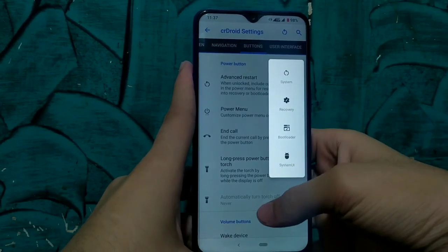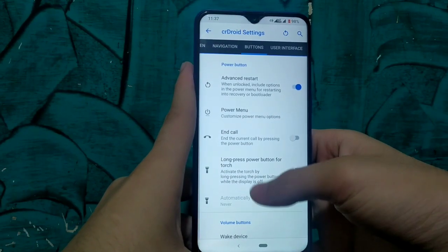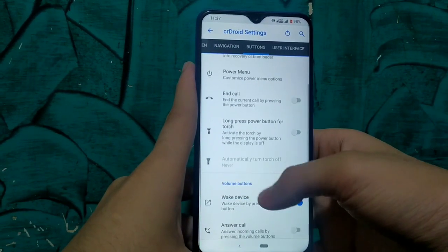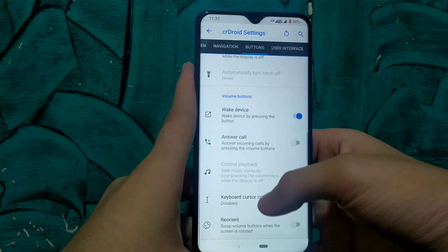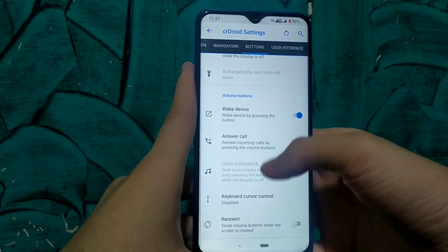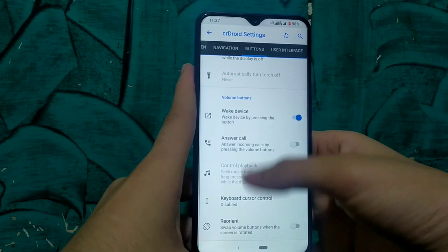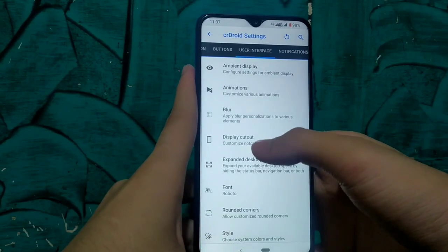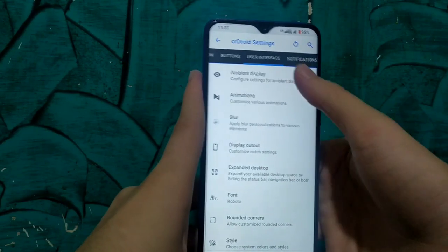The next is button customization. We can enable the custom power menu from here and add items to the extended power menu. We can also customize our volume button to receive or disconnect calls.